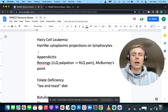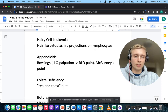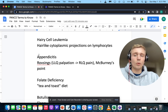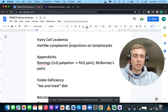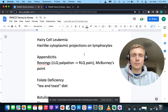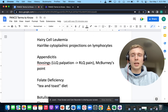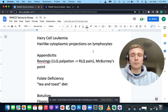How about hair-like cytoplasmic projections on lymphocytes? Hair-like cytoplasmic projections on lymphocytes — that's going to be hairy cell leukemia.